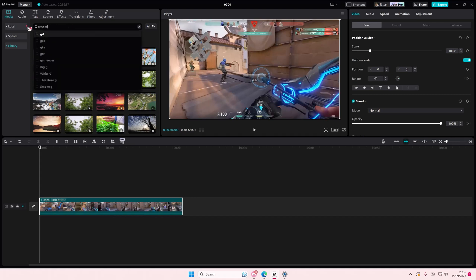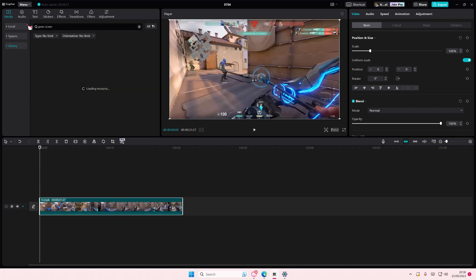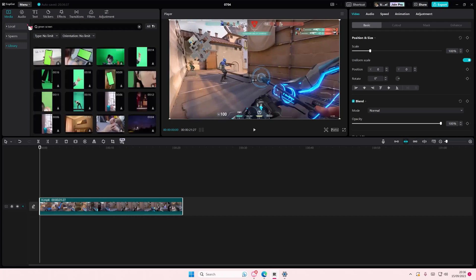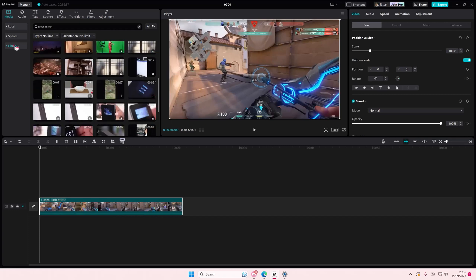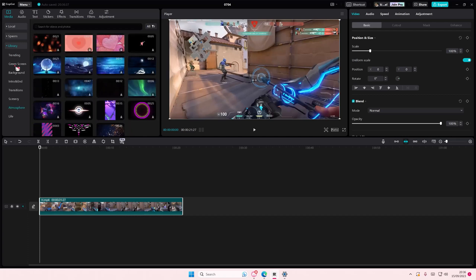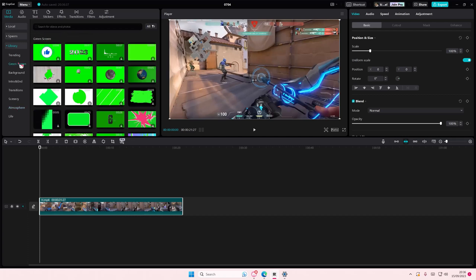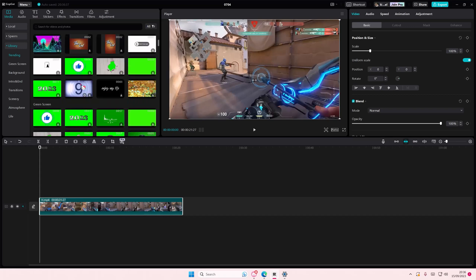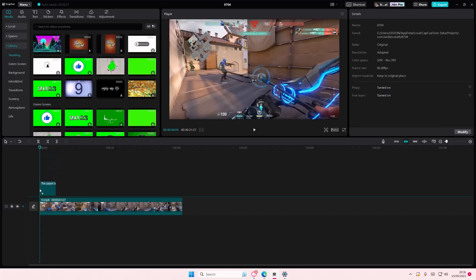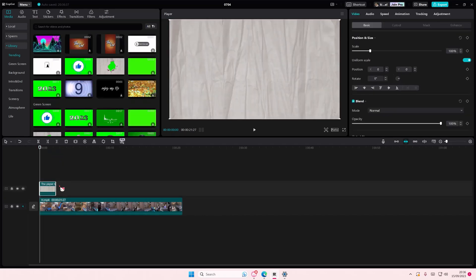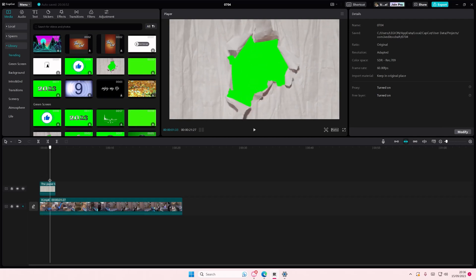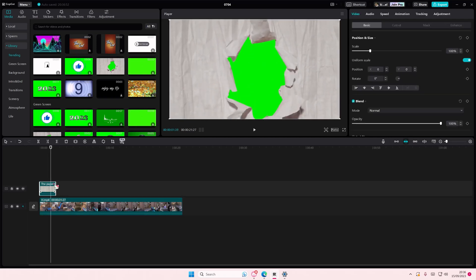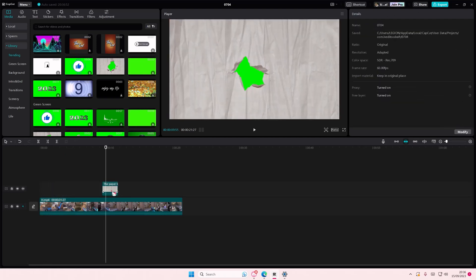Let me try green screen. And as you can see, they have a lot in stock now. They have green screen stuff. Maybe add it to your video like this.